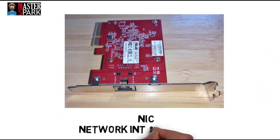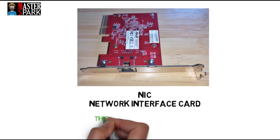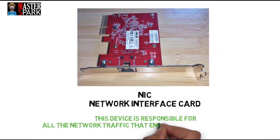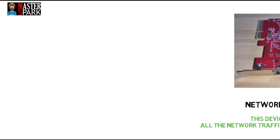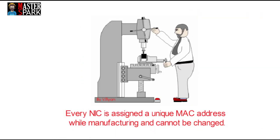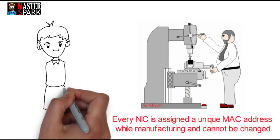The networking component inside your computer is called a network adapter or NIC, which stands for network interface card. This device is responsible for all the network traffic that enters or leaves your system.